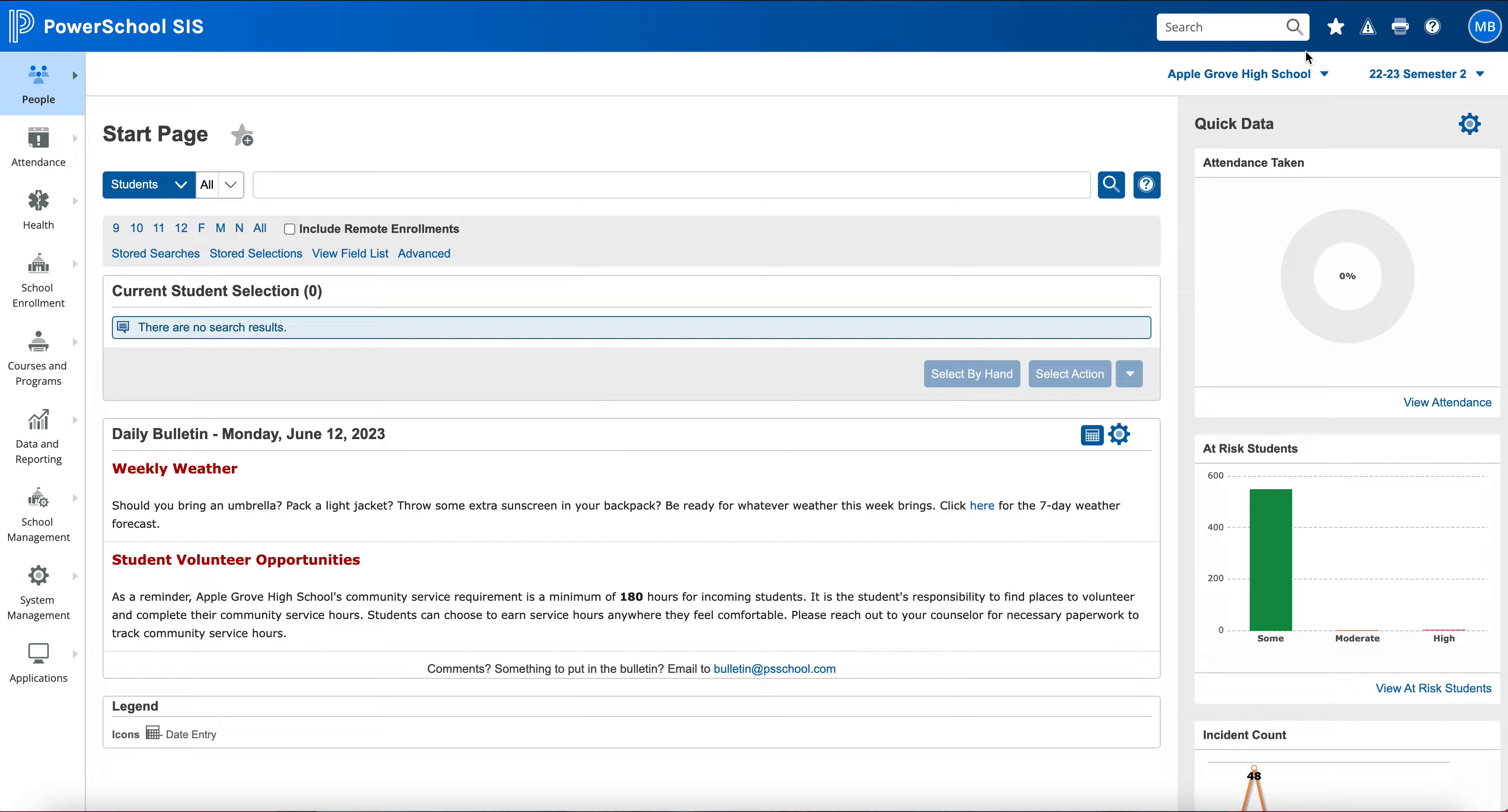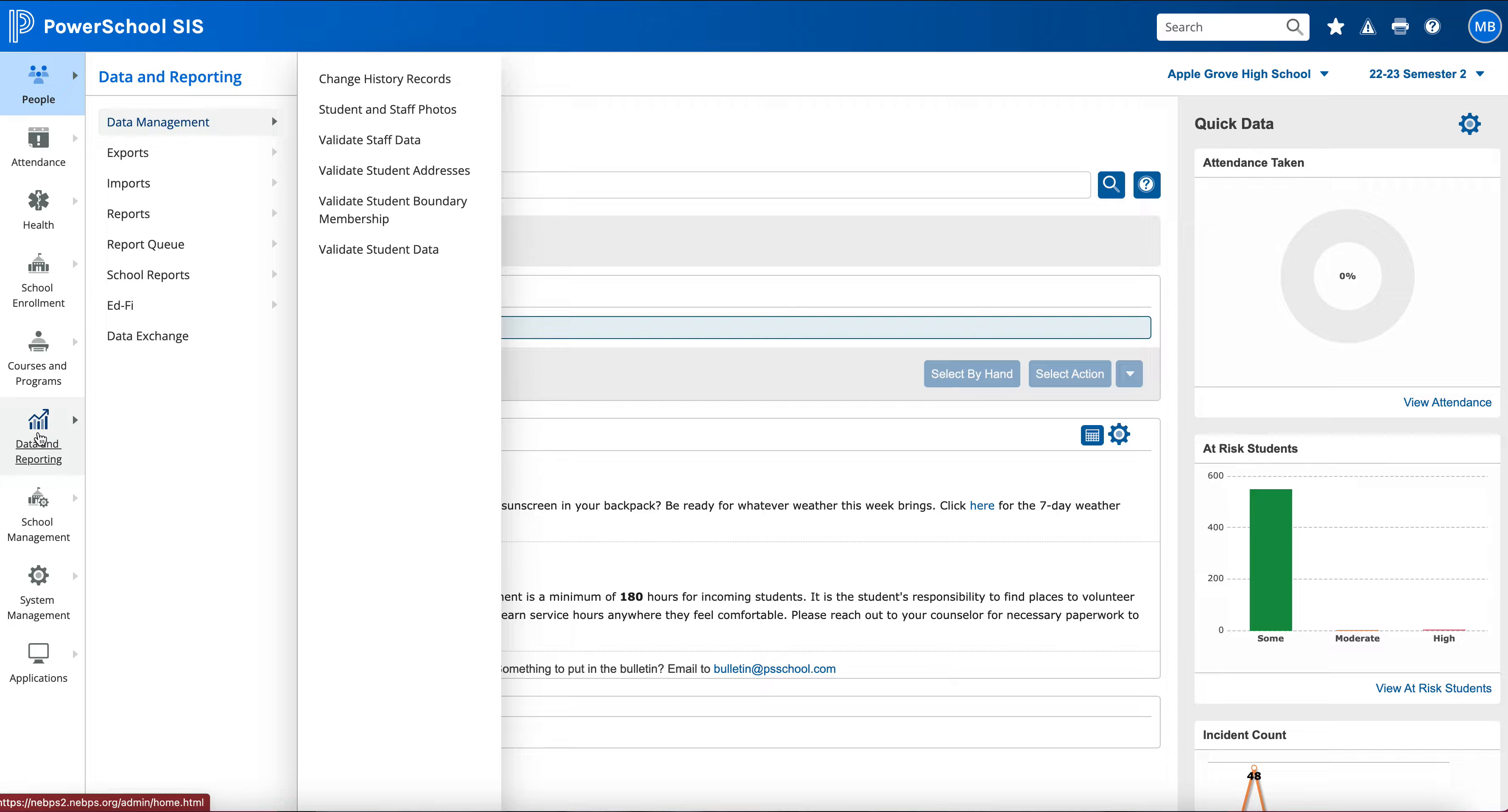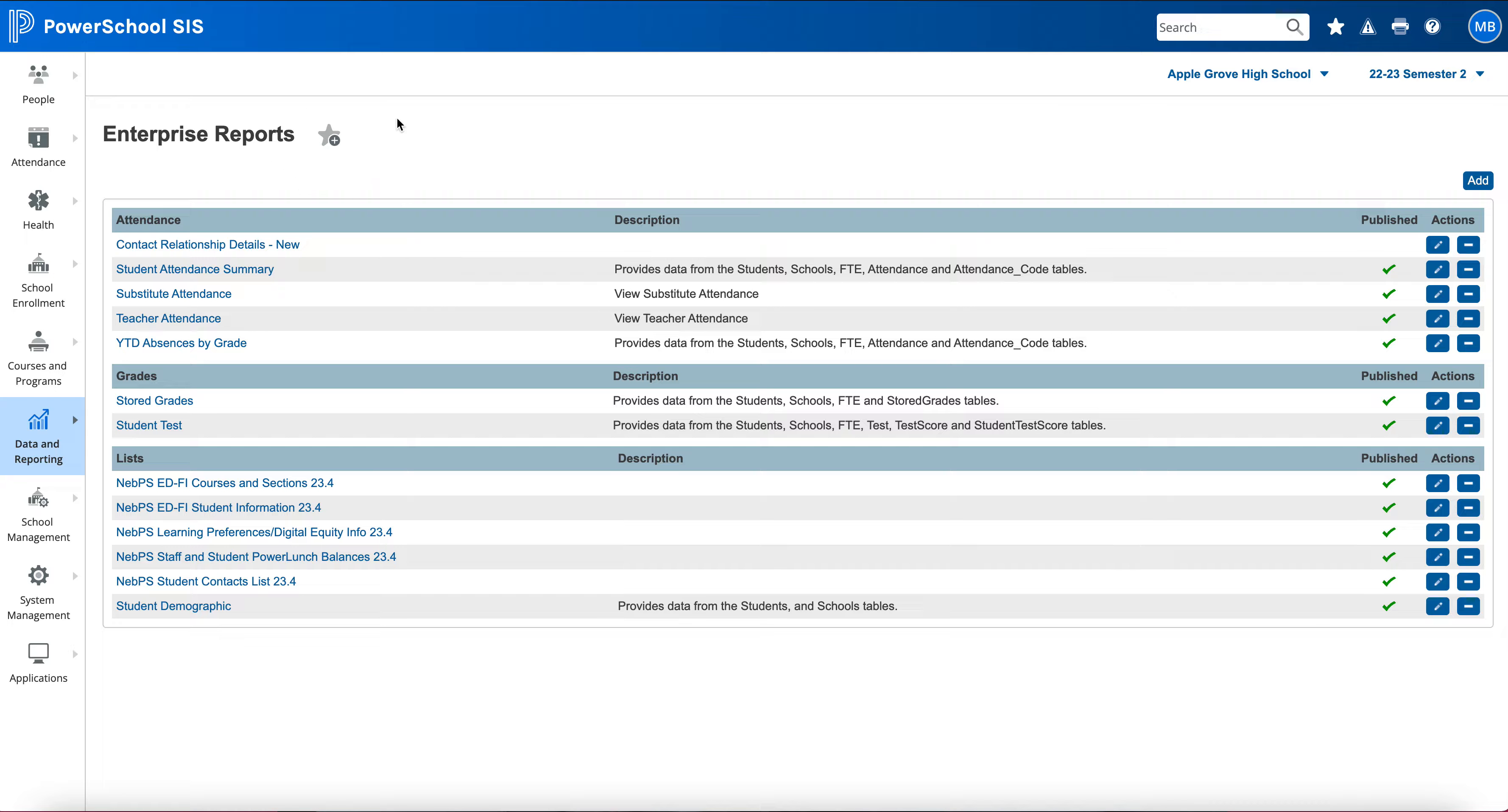I'm going to start now by navigating through my pages so you can see how it shows up on different pages. I'm going to have a direct favorite to my enterprise reporting. I'm going to click on Data and Export, then choose Enterprise Reports. Again on this page you will see here we have that star, which is going to allow me to add it as a favorite.